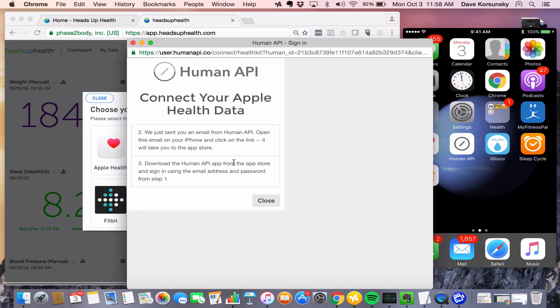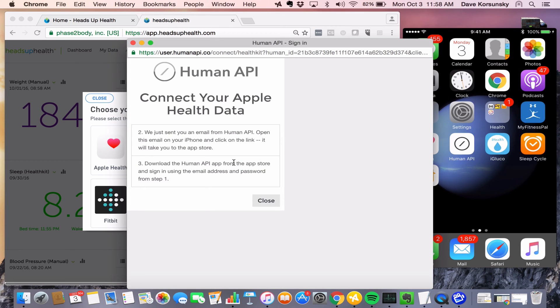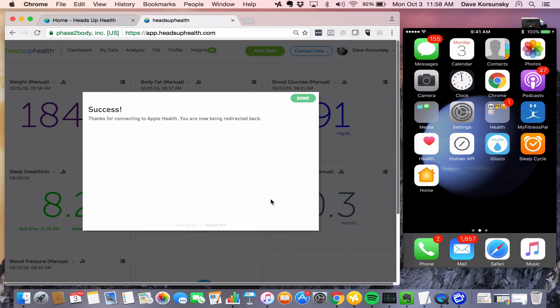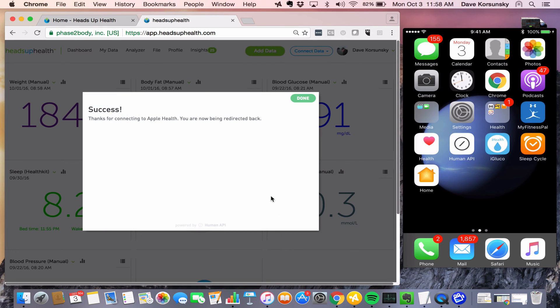Once you create your account with Human API, they'll send you an email, and the email should be checked from your phone. It will have a link to download the Human API app. We'll get to that in a second. Let's finish the connection within Heads Up Health.